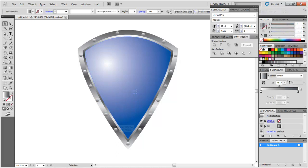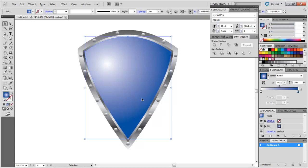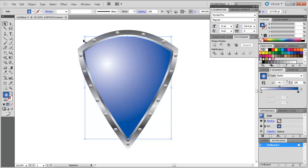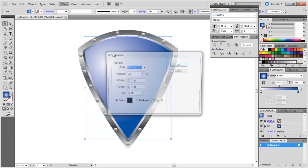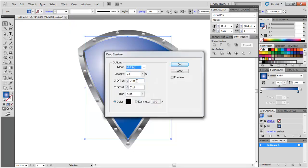Select the inner portion of the shield. Copy and paste it in front by pressing Ctrl-F. Go to Effect Stylize Drop Shadow and from the menu that appears enter the values as shown.